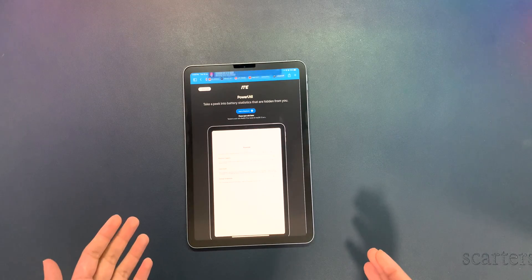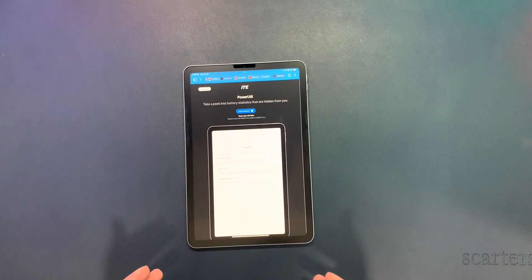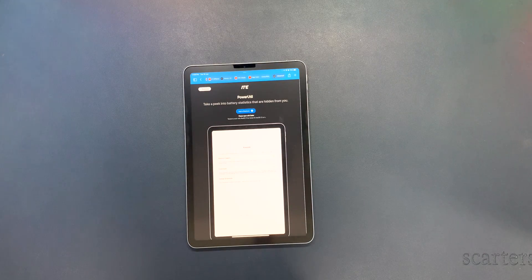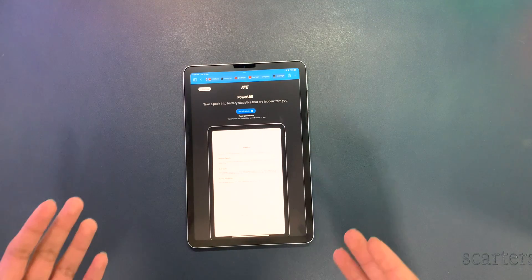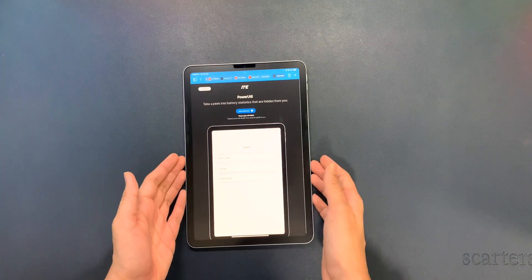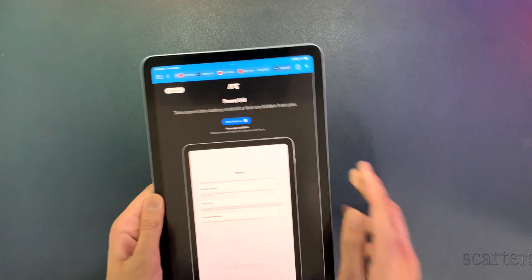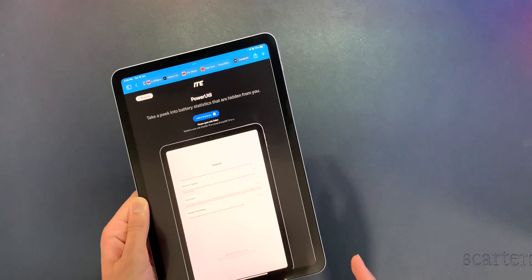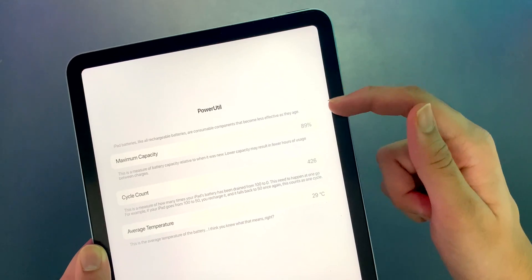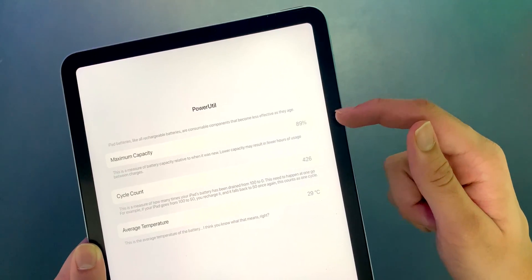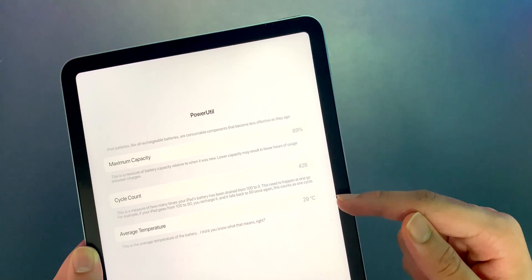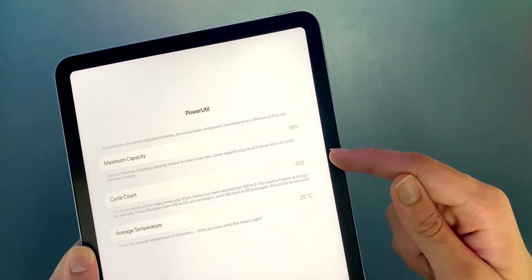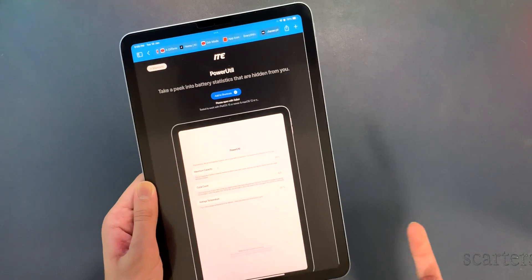What's up guys, Om here from iDagEverything and welcome to this new video. Apple has provided an option to see your device's battery health on iPhones, Macs, and even Apple Watches, but iPads just don't have it for some reason. In this video I'll be showing you how to get the battery statistics such as the battery health, average temperature, and battery cycle count on your iPad. So let's get into it.